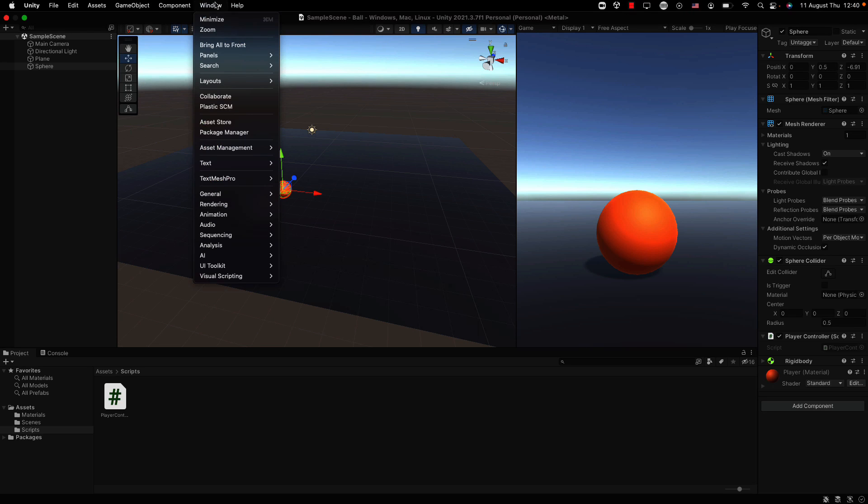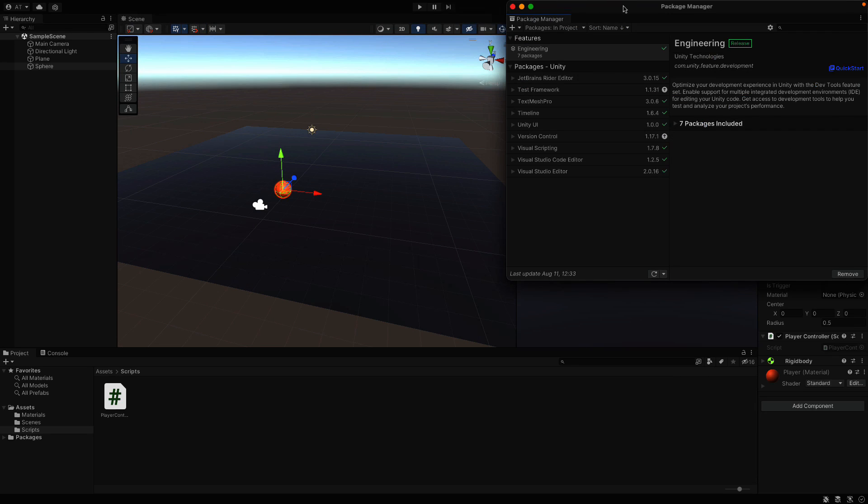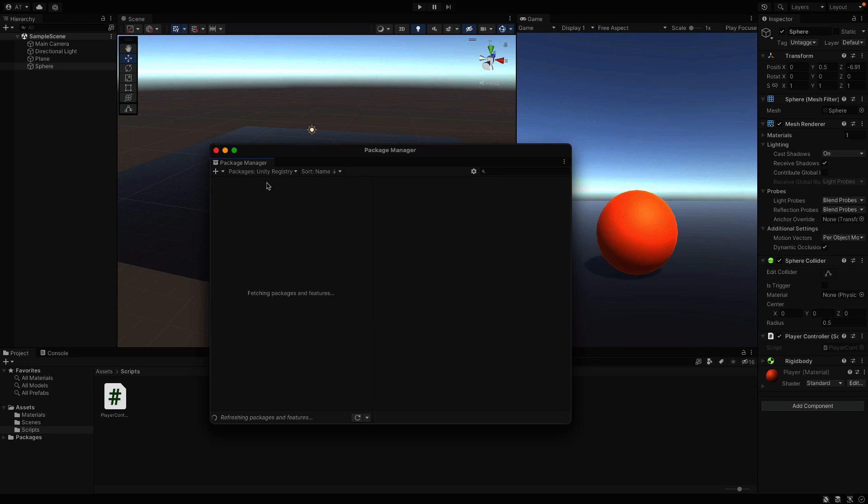From the window tab, click on package manager. In the opening window, change the filter to unity registry so that we can see all of the packages.